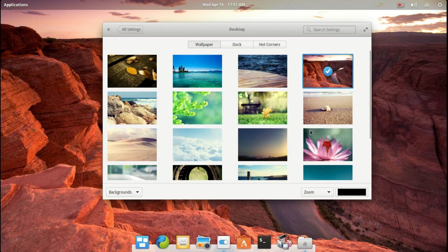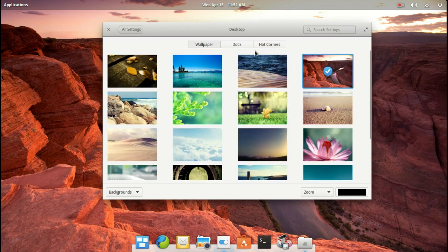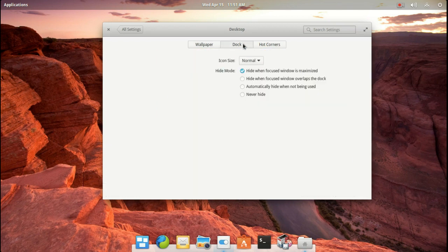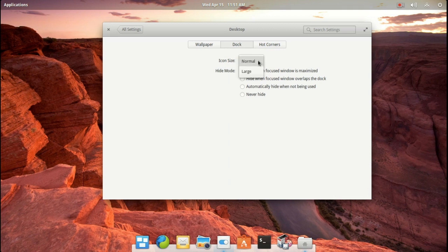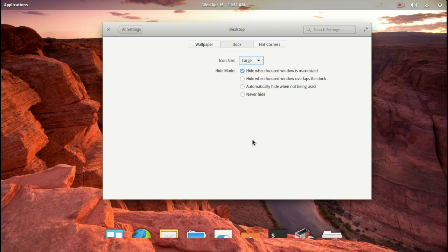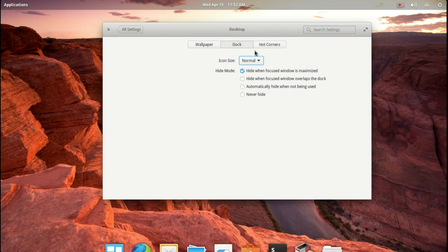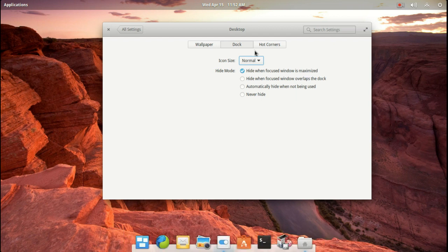Very nice selection of wallpapers, as you see here. Dock. There's some options here, Normal and Large. I would prefer maybe a customized slider function to change the size, but let's go back to Normal. There we go.